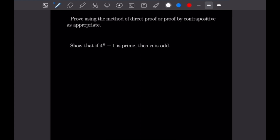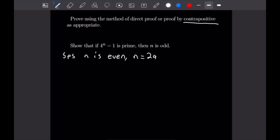For this problem we want to show that if 4 to the n minus 1 is prime, then n is odd. We are going to use proof by contrapositive. So let's begin by supposing that n is even, which means we can write n in the form 2 times a for some integer a.